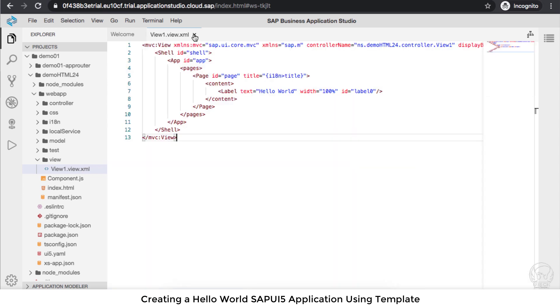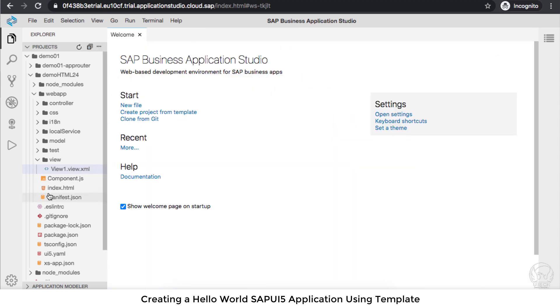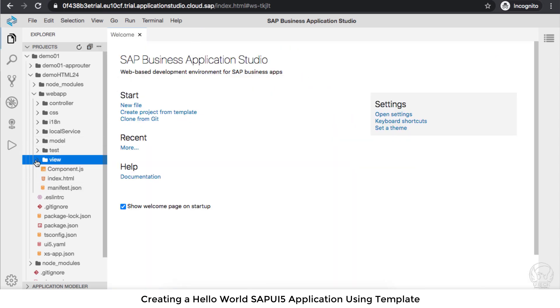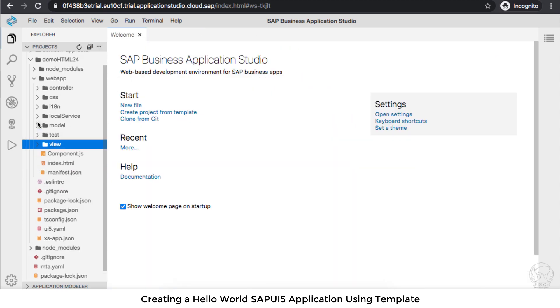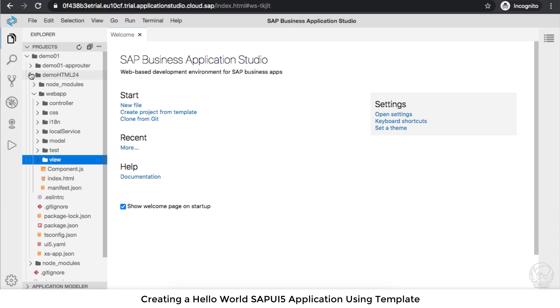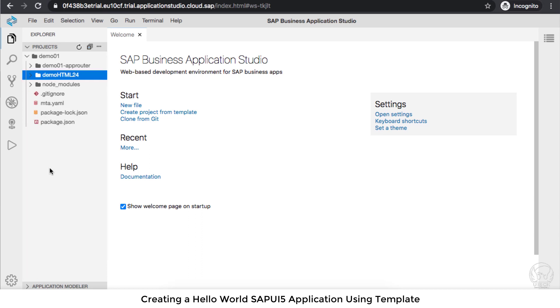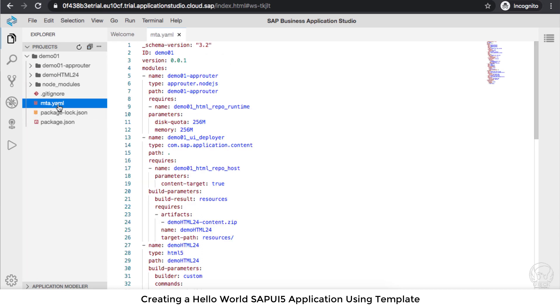Now I'm going to deploy to Cloud Foundry. The deployment process involves converting the mta.yaml file into a zipped file and pushing it to the Cloud Foundry environment.